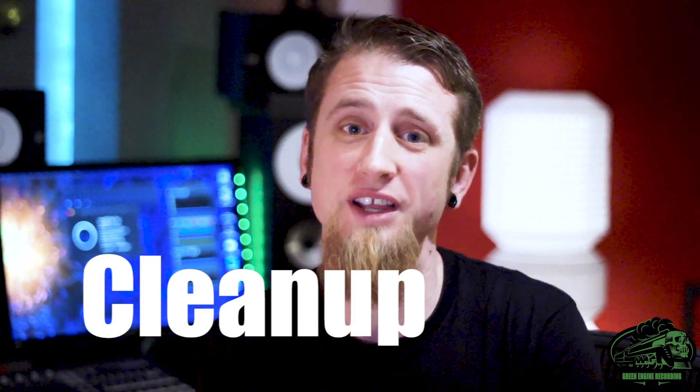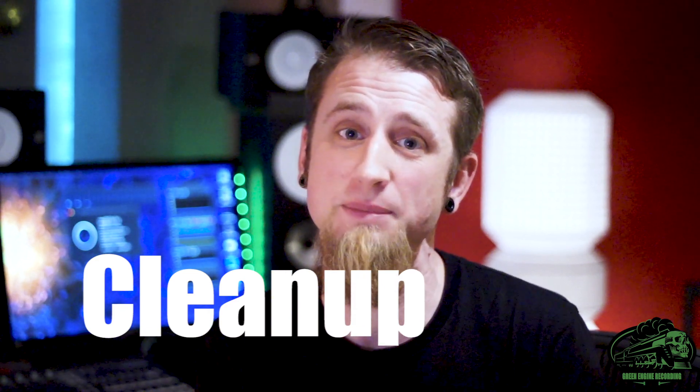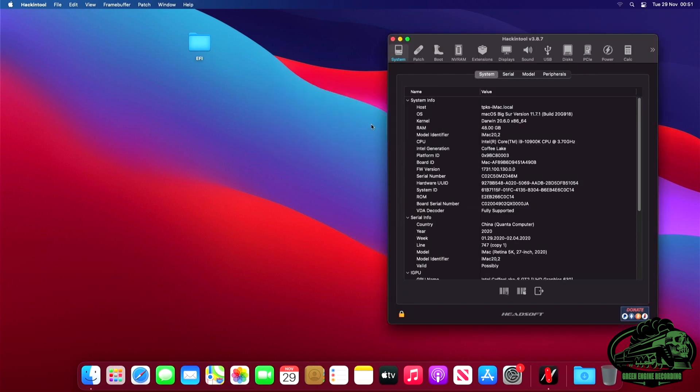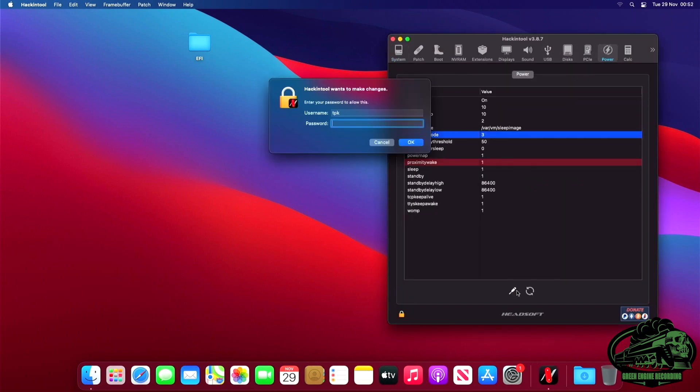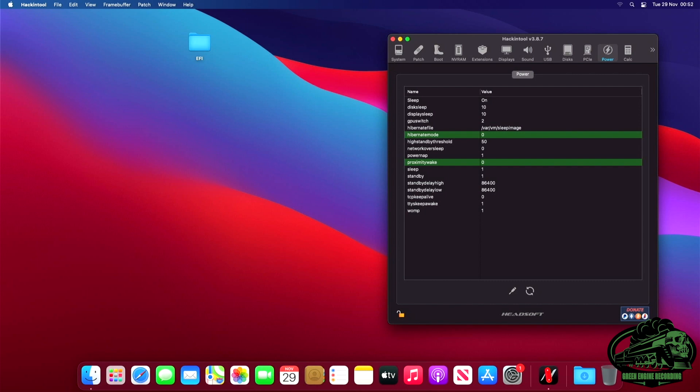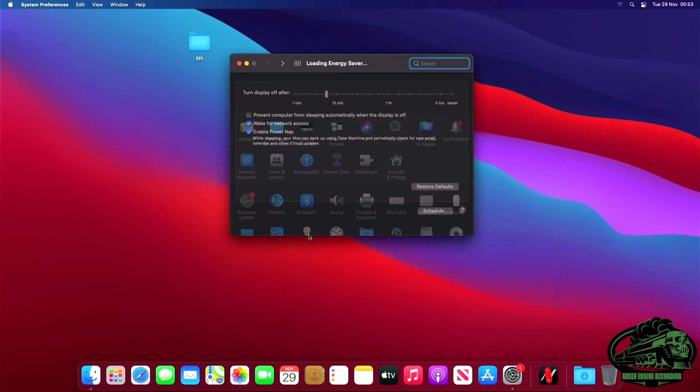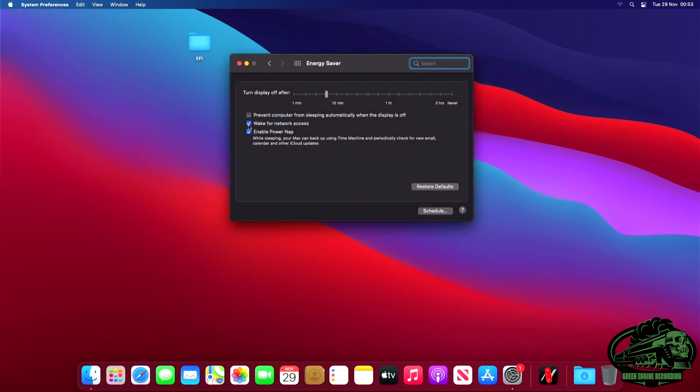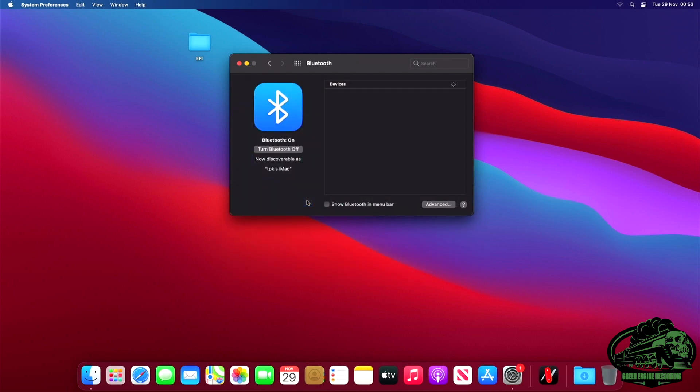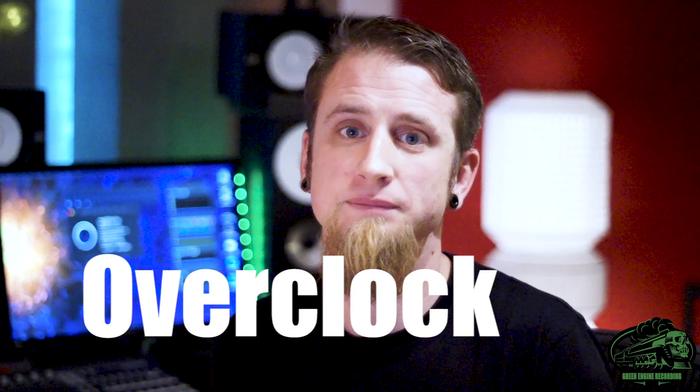Almost there. Now there's a couple of small things we need to clear up in OS X to make sure that sleep is working properly. We open Hackintool again. Power. Press the screwdriver to make changes. And Hibernate is set to zero. Proximity wake set to zero. And TCP keep alive. It's a bit difficult to click on. Press zero. Now command S to save that and quit Hackintool. Now we need to go to the system preferences energy saver. Uncheck wake for network access and enable power up. Now if you have a working Bluetooth card, you need to go to the Bluetooth preferences. Press advanced and uncheck allow Bluetooth devices to wake this computer.